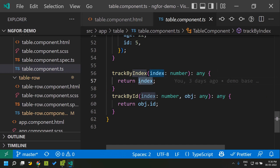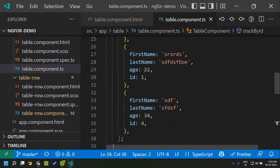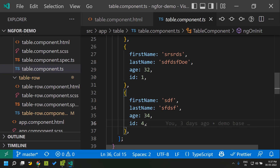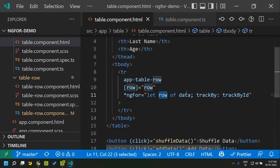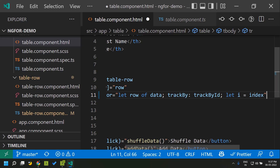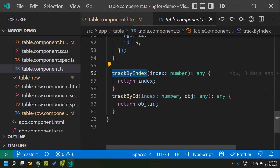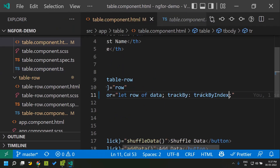From the trackBy function you can either return the index, or if the iterated item has a unique identifier — in this case each row has a unique identifier called id — you can return that identifier. First let's try making use of trackBy by index, which uses the internal index accessible with the syntax 'let i = index'. That same index variable is available as the first parameter of the trackBy function. So first let's apply this trackBy index and run the application.